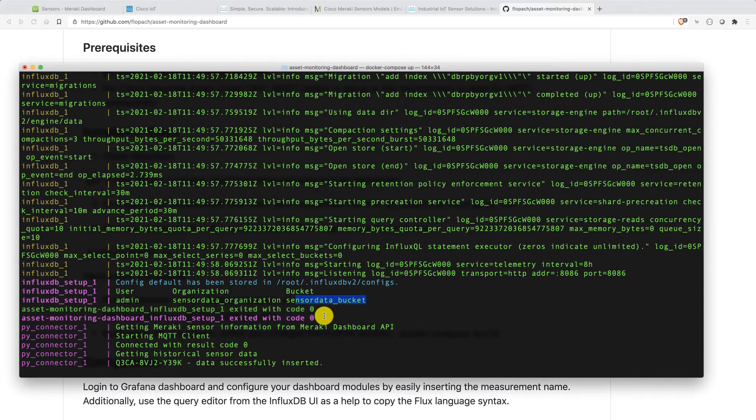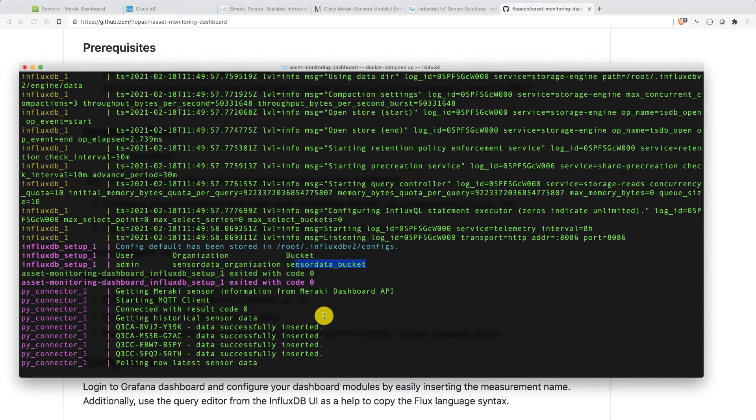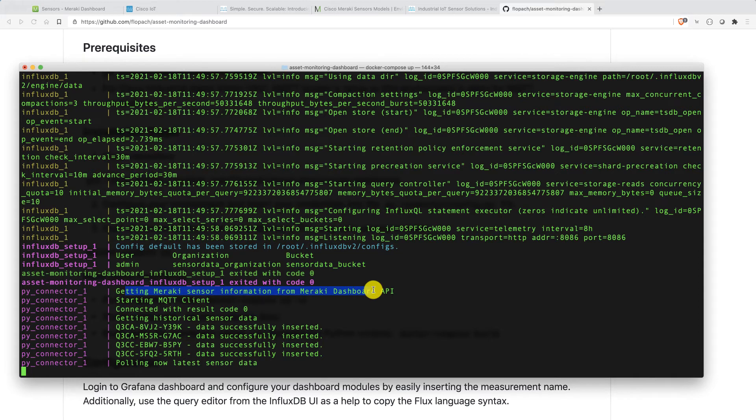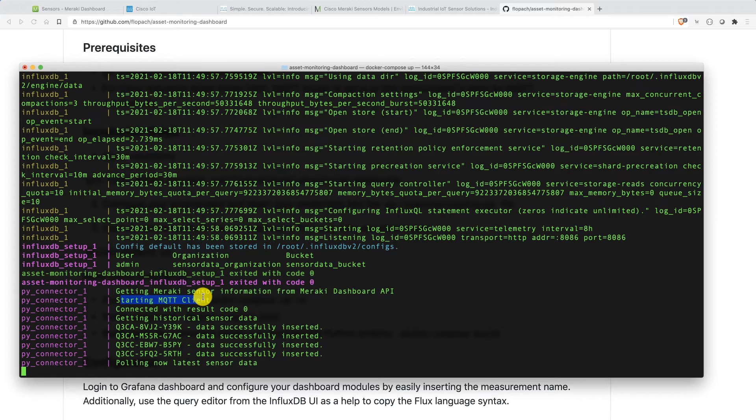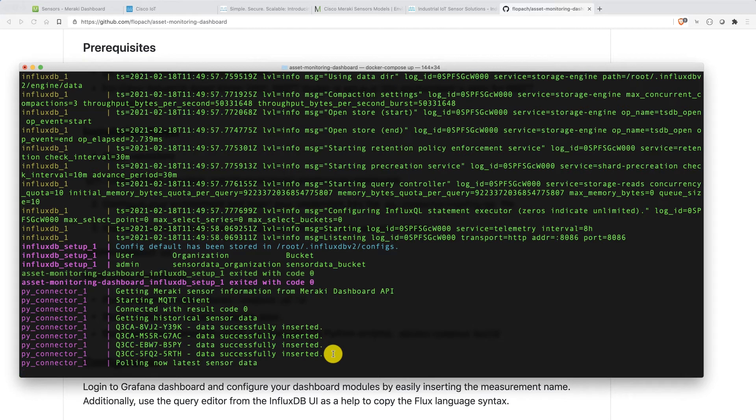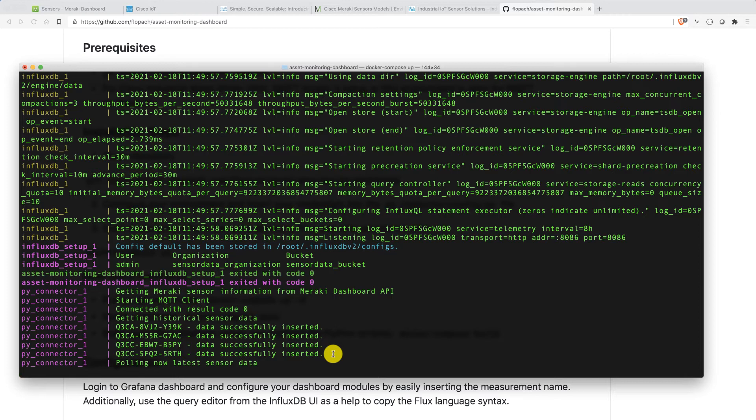And there we see already some usage or some action there. Py connector script is up and running. You can see here, it's getting the Meraki sensor information. Also, the MQTT client is starting. So basically, we are getting Meraki data and we are getting MQTT data from industrial asset vision. Some cool feature is as well included there. We have successfully inserted data of these four sensors already. When you are using Meraki sensor data, you can download specific sensor information there. And this is also included in the Python script. So now, let's take a look at the data.